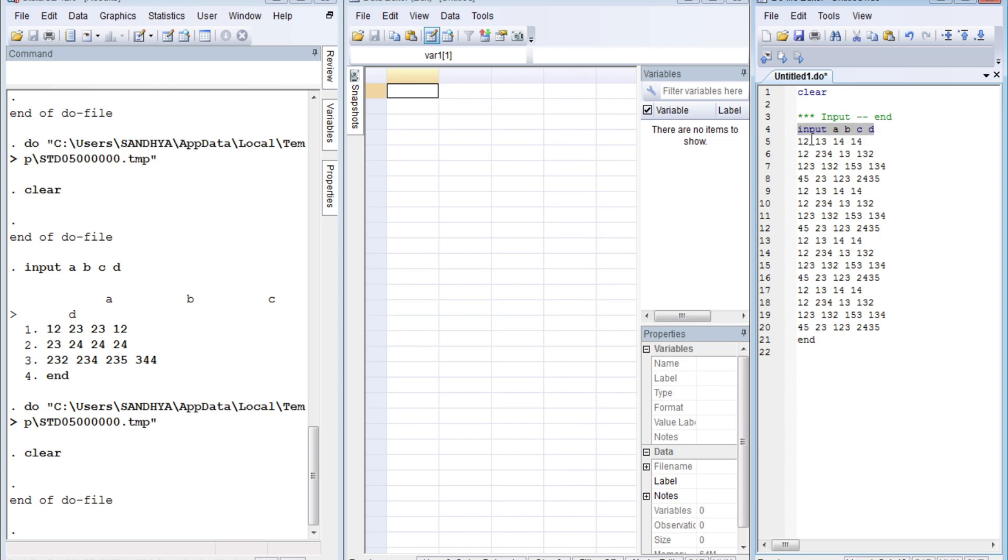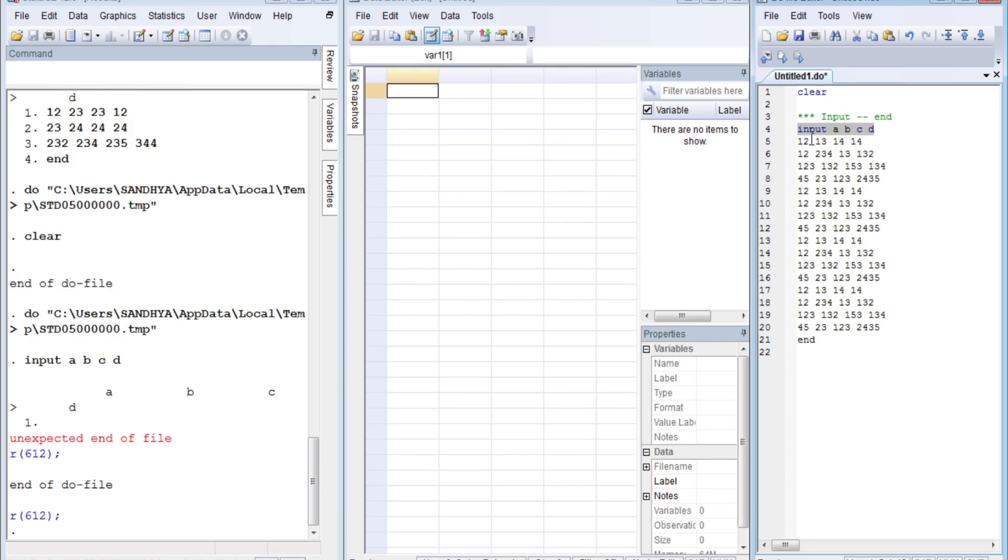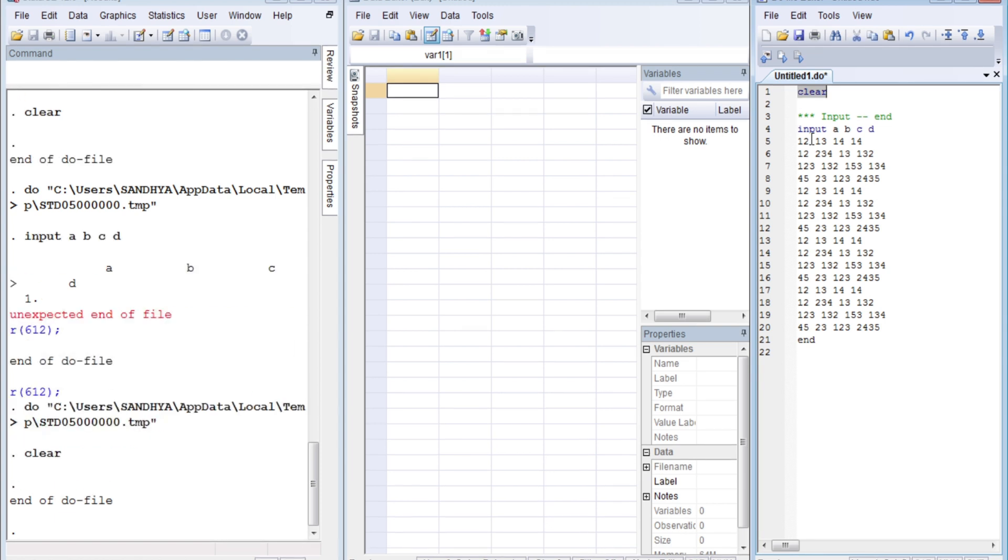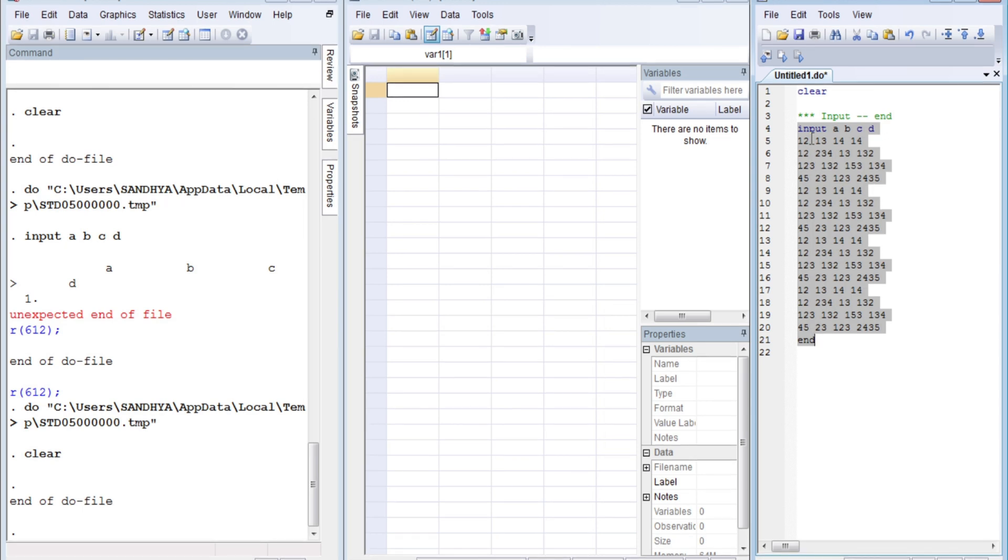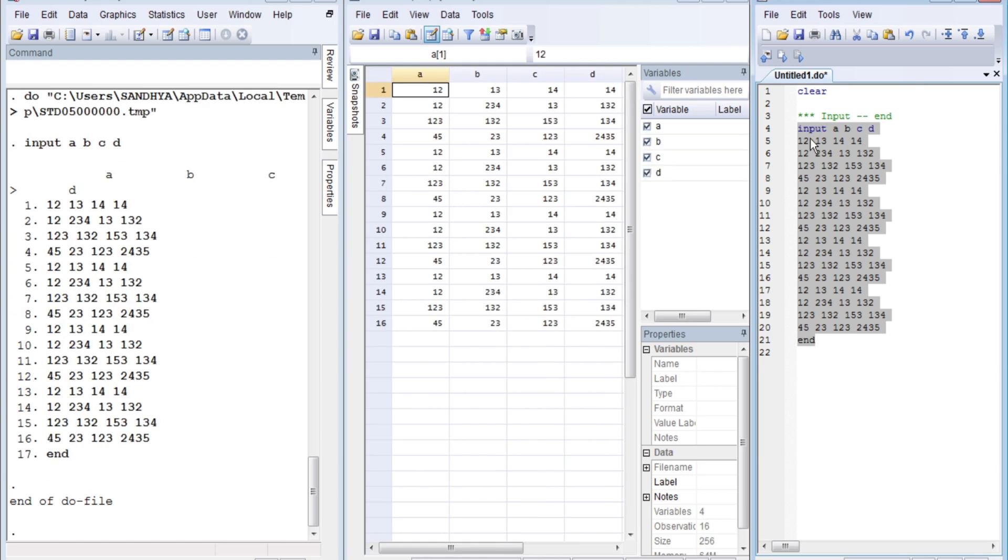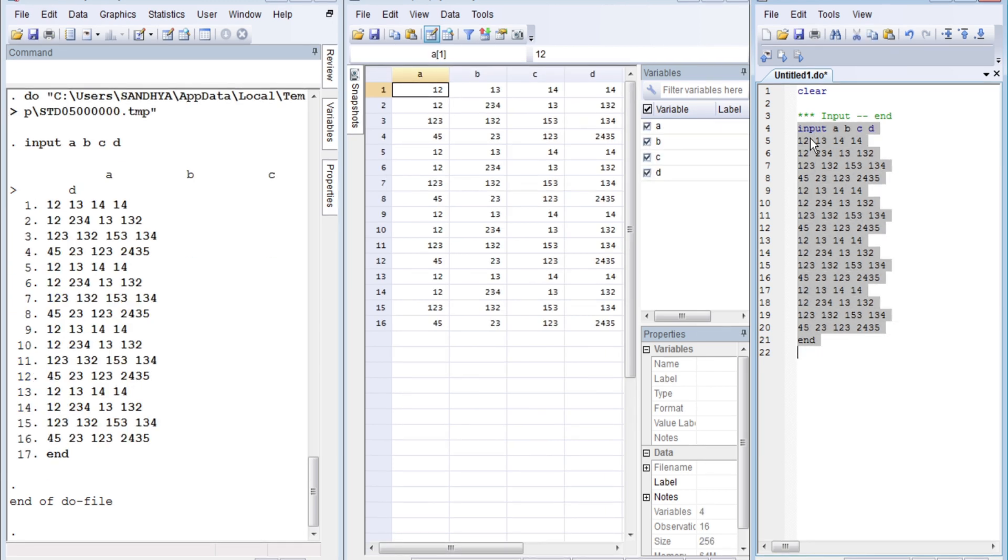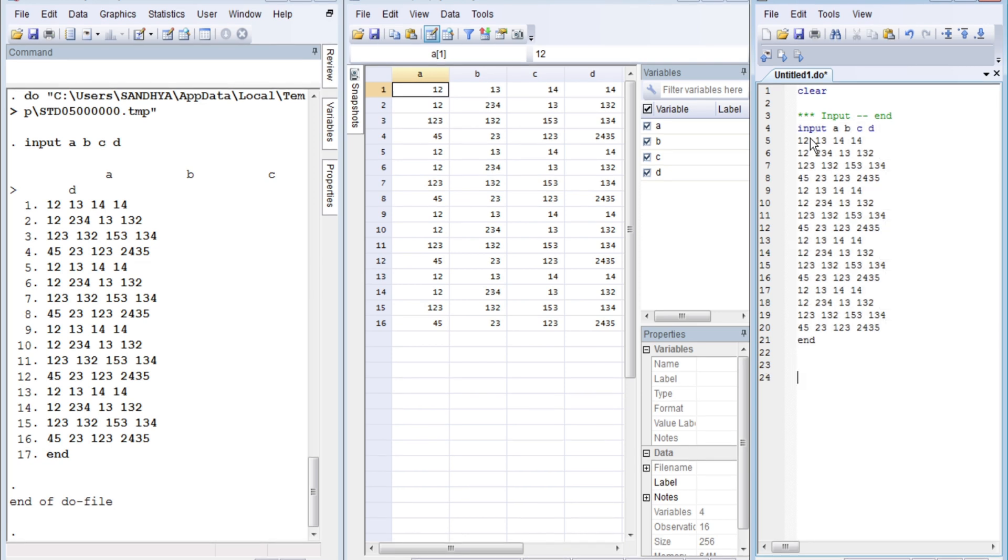If you execute this line by line, you'll encounter an error. So if you want to use 'input' and 'end' commands in the do file, then you need to select all the input and 'end'. You need to select the input and the 'end' and then you can execute it. I have selected the input and the 'end', and you see, okay, that's it.